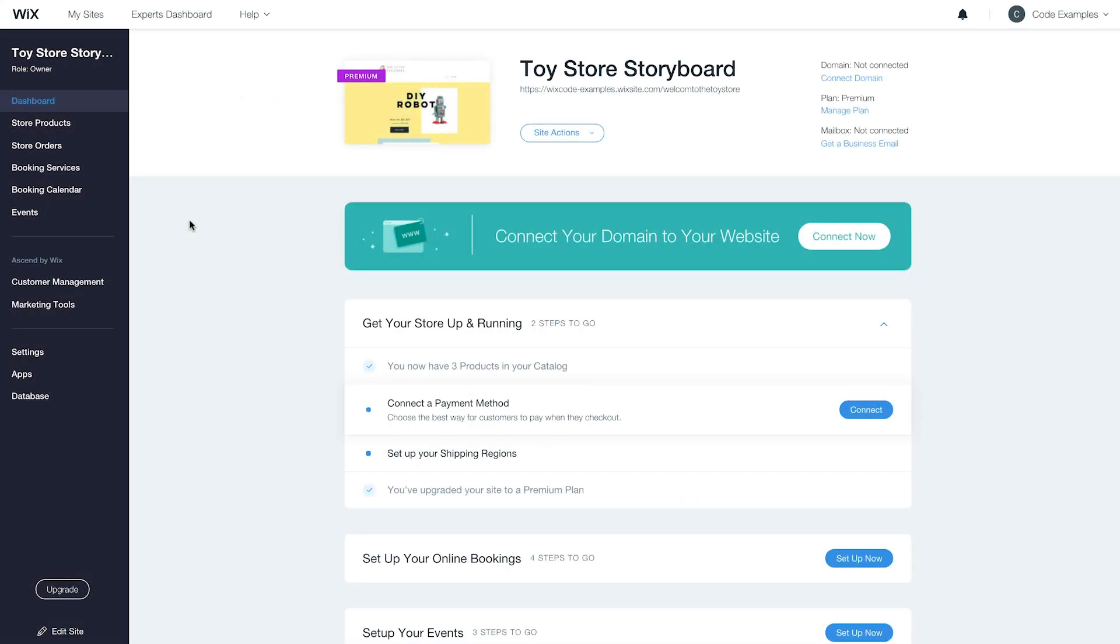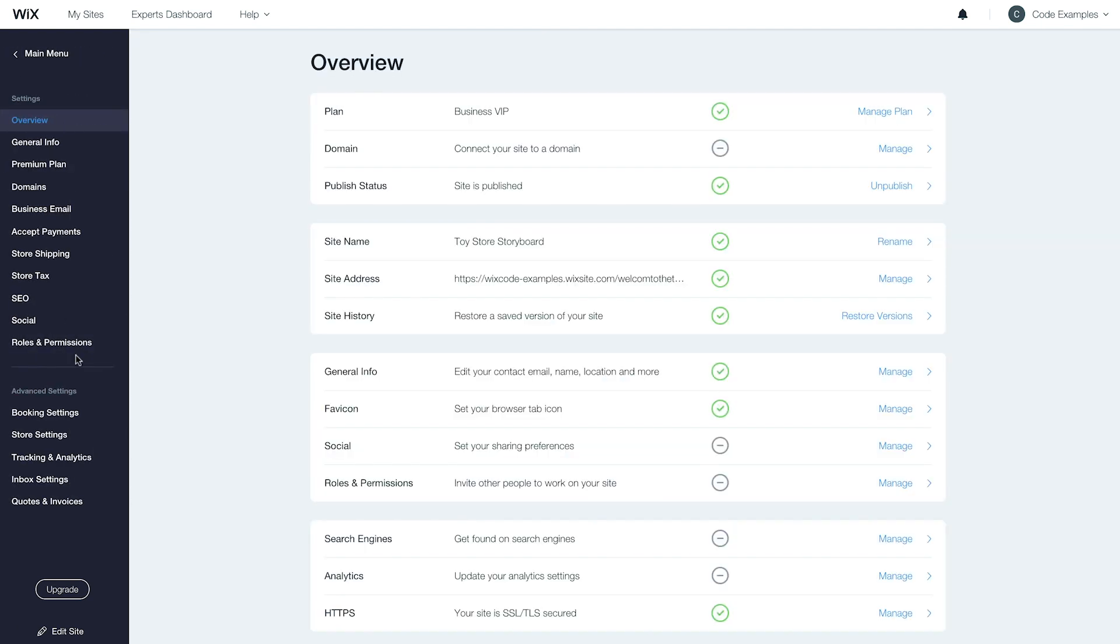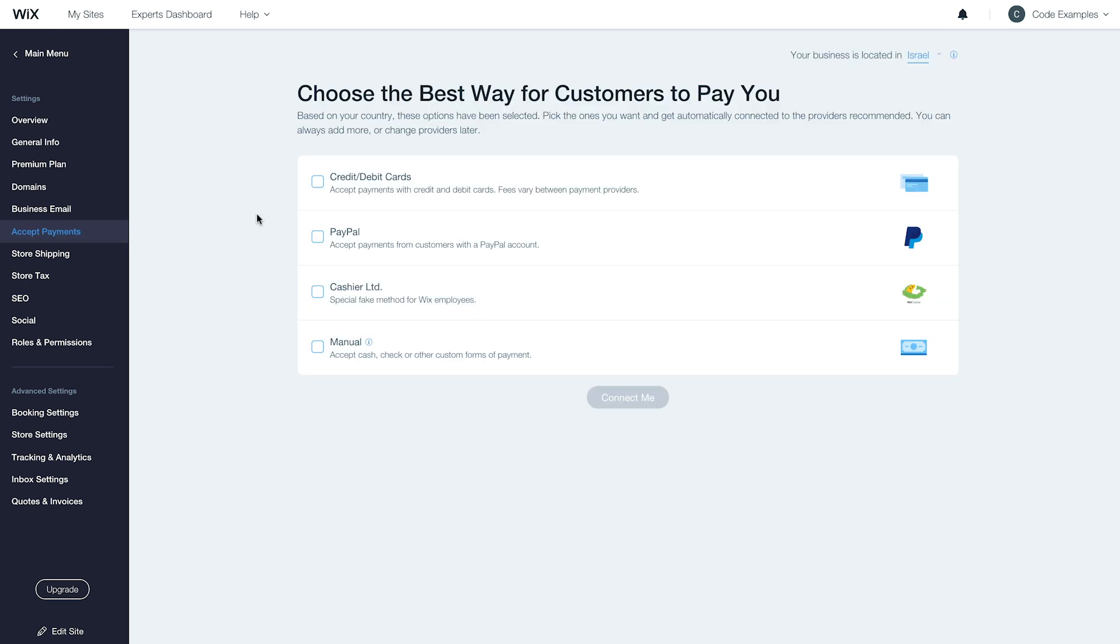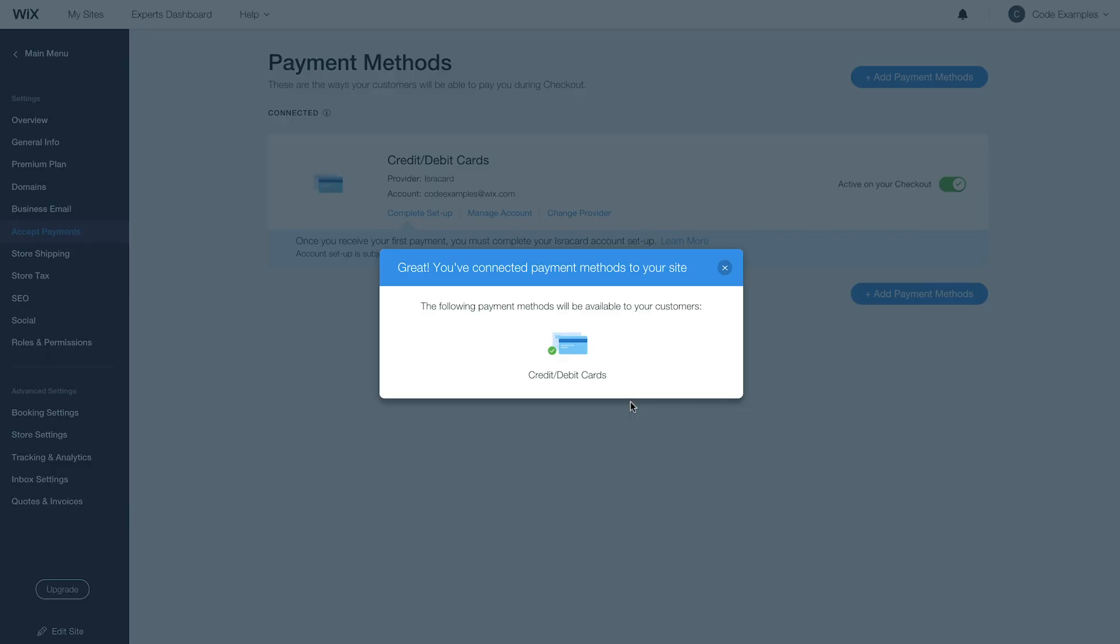First, set up a payment method. Go to your site's dashboard and click Settings. Then, click Accept Payments and connect a payment method. Keep in mind that you may be required to complete the setup with a third-party provider.